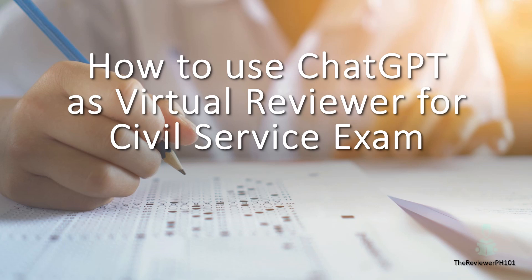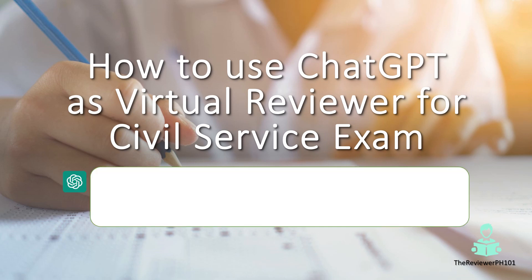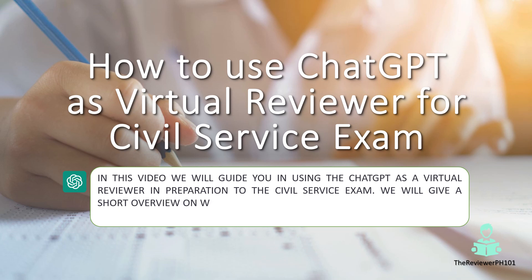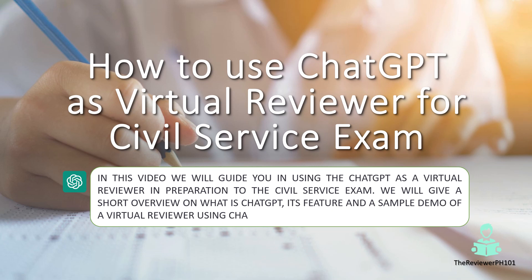Welcome to The Reviewer PH101. We will help you pass the exam. In this video, we will guide you in using ChatGPT as a virtual reviewer in preparation for the civil service exam. We will give a short overview on what is ChatGPT, its features, and a sample demo of a virtual reviewer using ChatGPT.